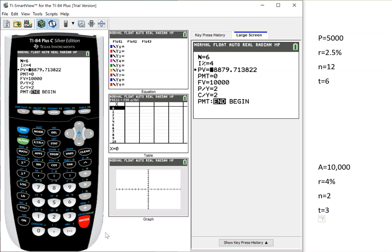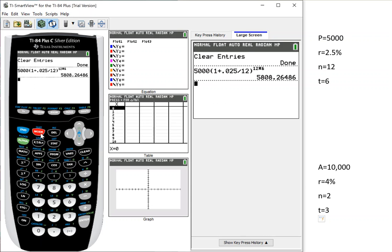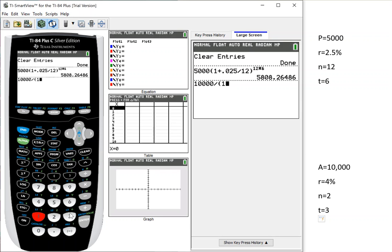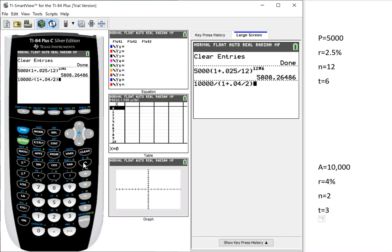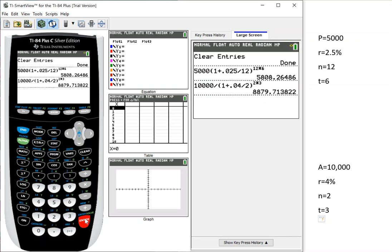Same deal. If I had have used our original formula for compound interest, I would have had 10,000 divided by parentheses 1 plus 0.04 divided by our compounding 2 to the power of 2 times 3. So still $8,879.71.